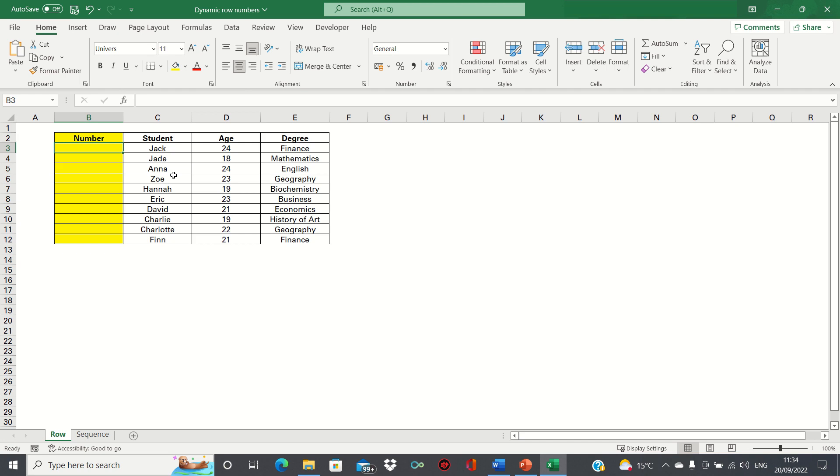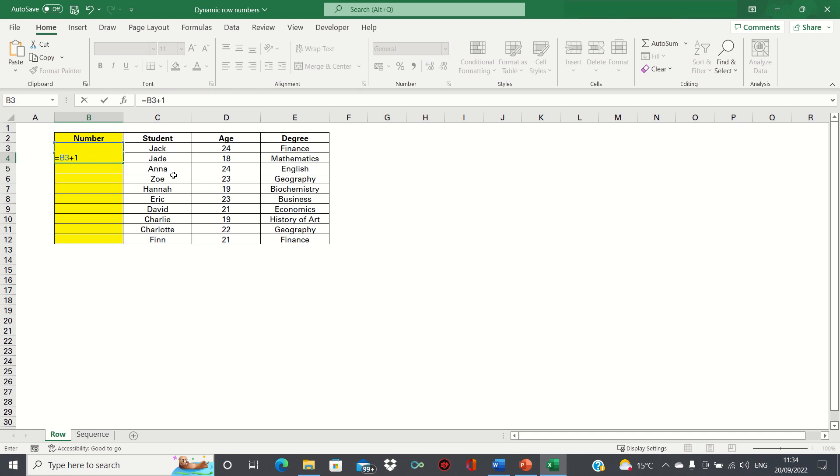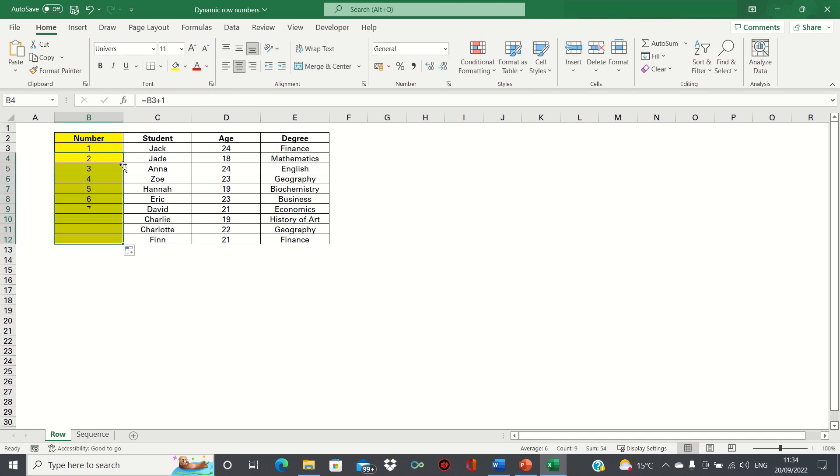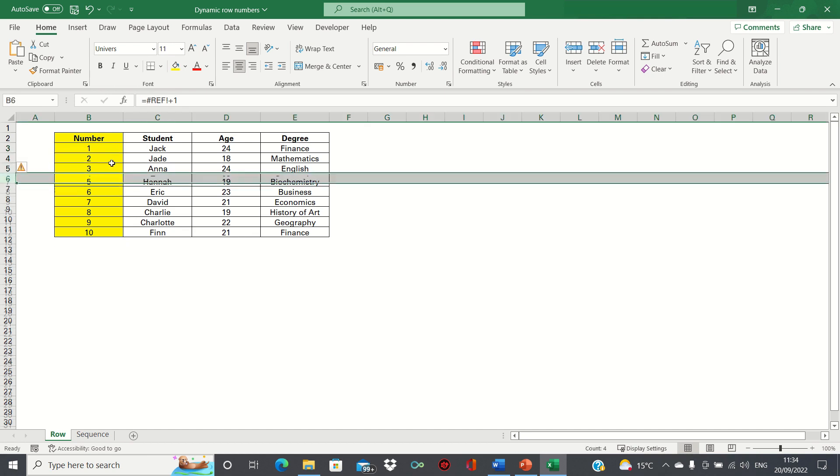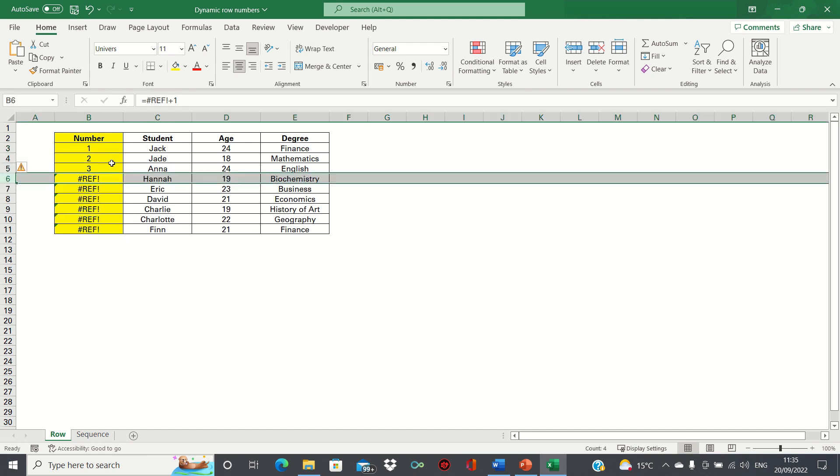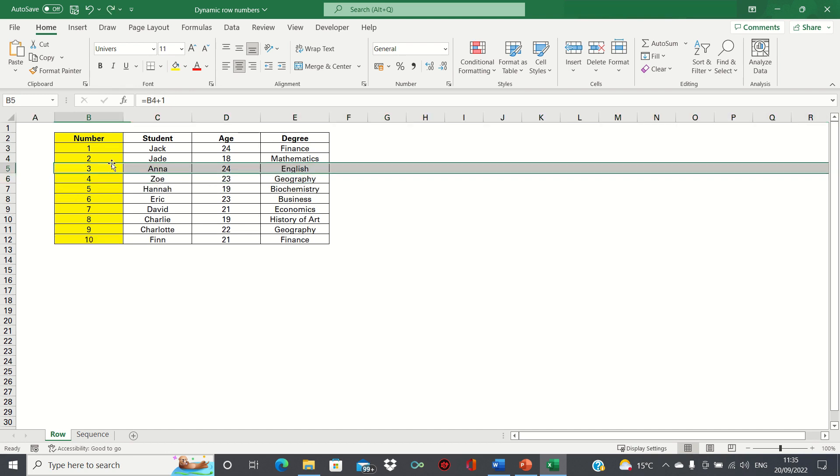Let me demonstrate how most people would set up row numbers. We'd have the number one and then we would add one to the number one and drag this down like this. However if we delete a row, for example this one, you can see that the order is no longer accurate and we get a bunch of errors.